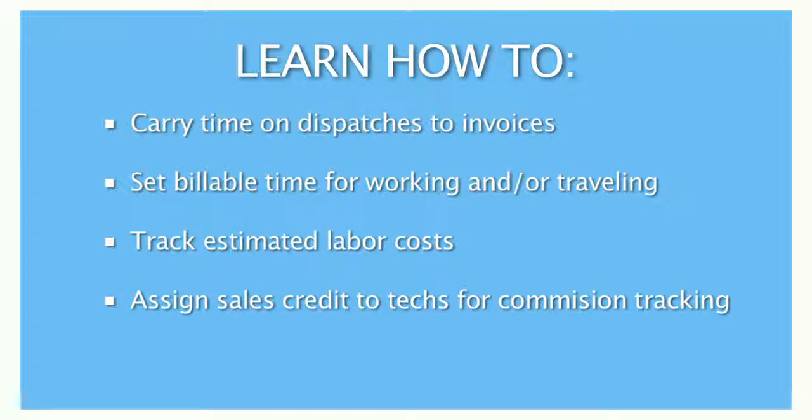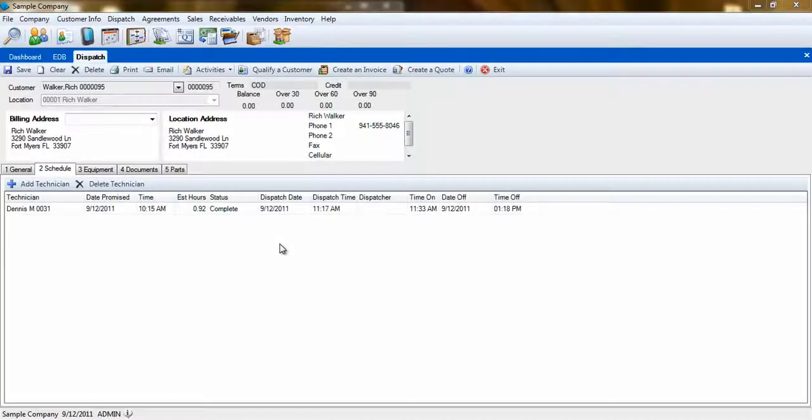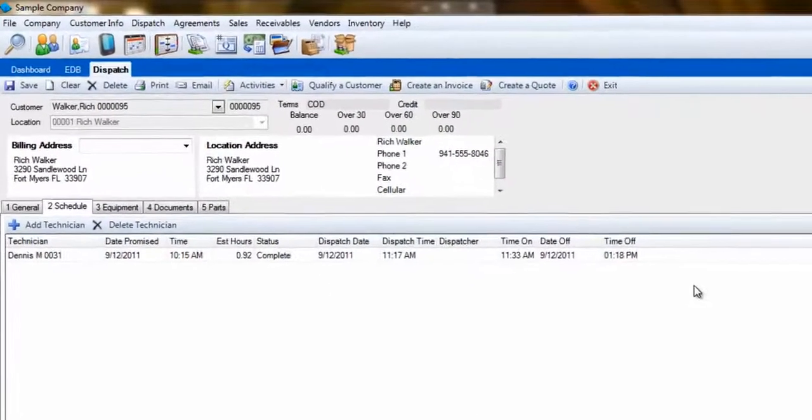A great part of ESC is how the information flows from one part to the next. An excellent example of this is the technician time and labor rate and how it flows from a dispatch to an invoice.